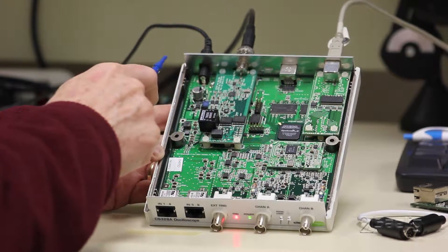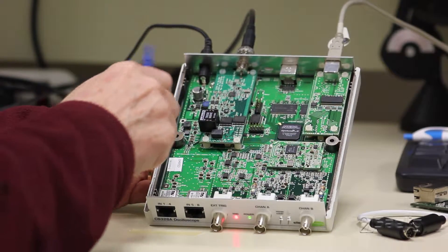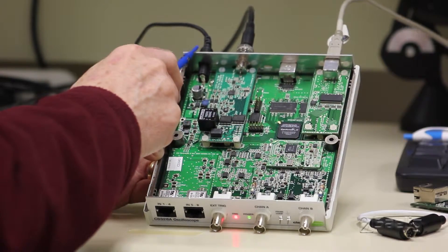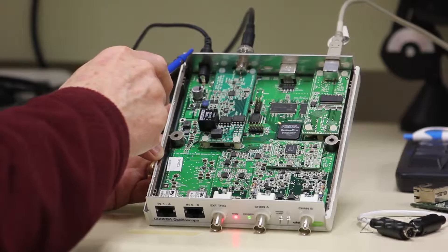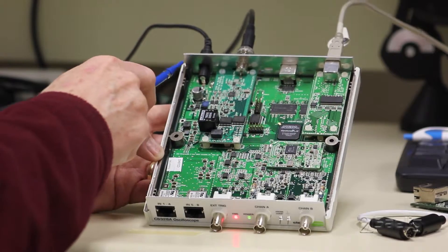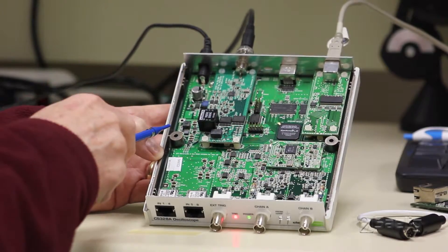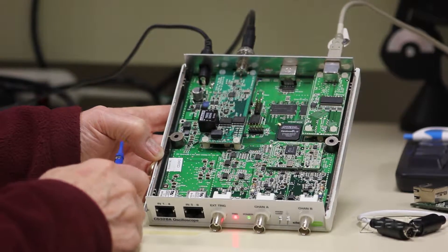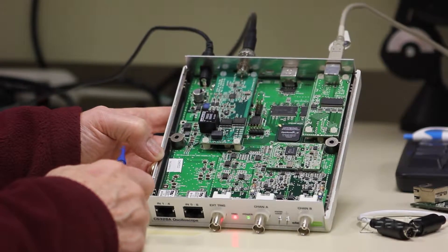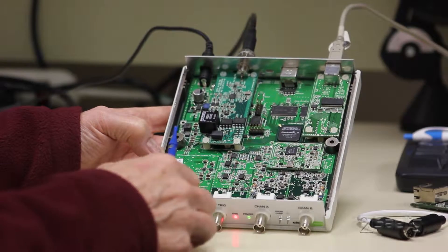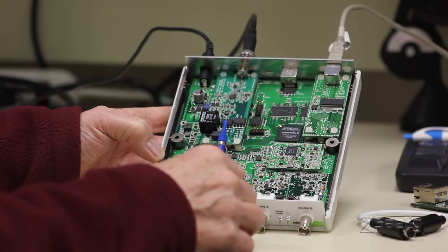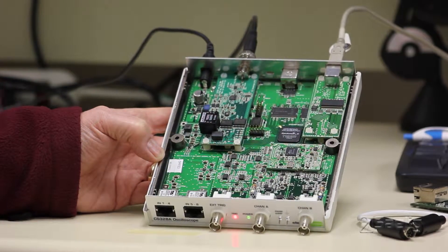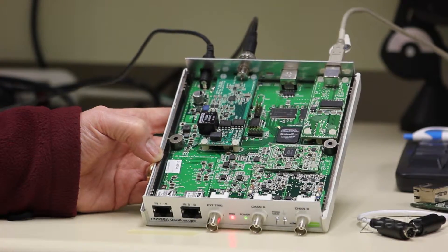The thing I want you to notice first is that the CleverScope is powered by an external six-volt adapter. This is the input for the power right here. The second thing is you can see that there's an overall modular approach to this unit.